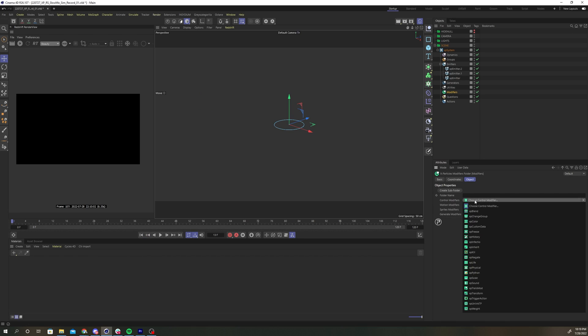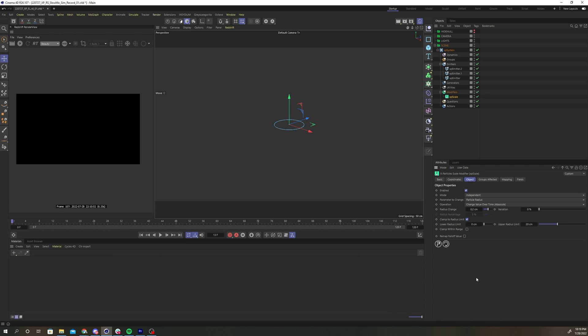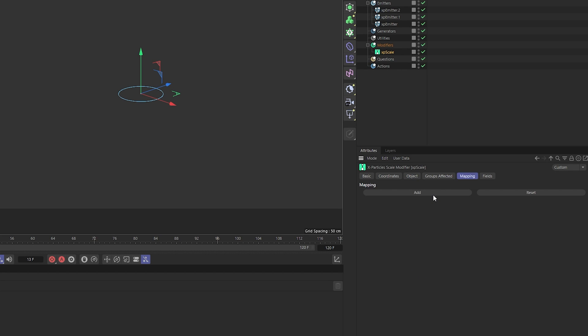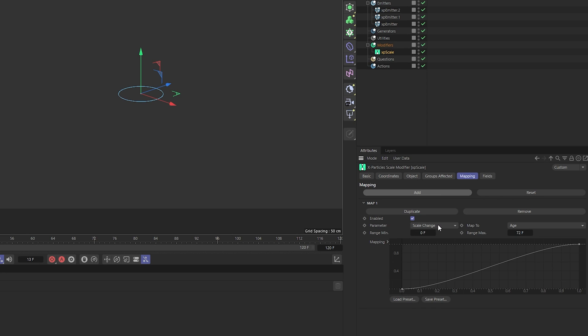Add an XP scale modifier to your XP system. Alter the radius change parameter to negative 0.1 and increase the variation to 5%. Under the mapping tab, click add, and under parameter, select scale change. Make sure that is mapped to age.